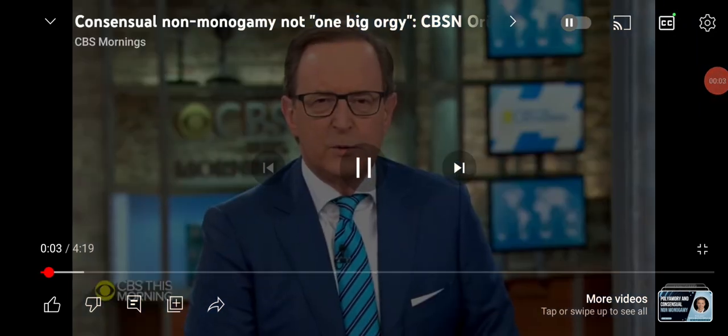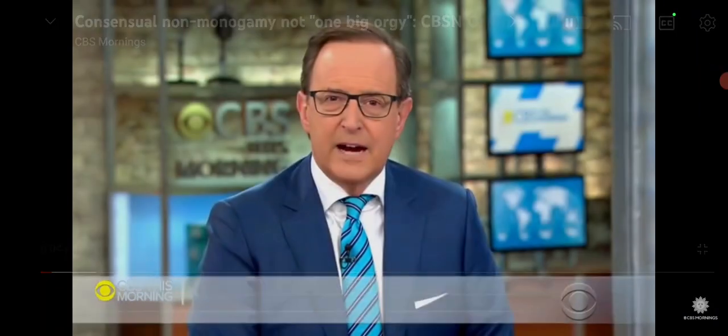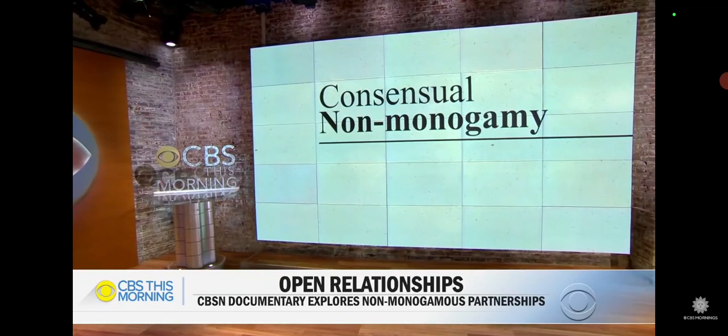The idea of a consensual non-monogamous relationship is traditionally a taboo topic. Now a new CBSN Originals documentary is exploring exactly what that looks like.